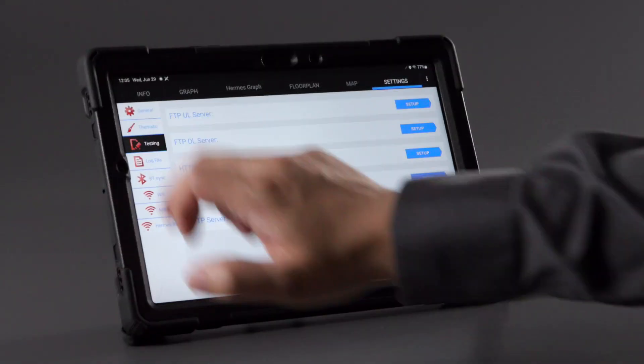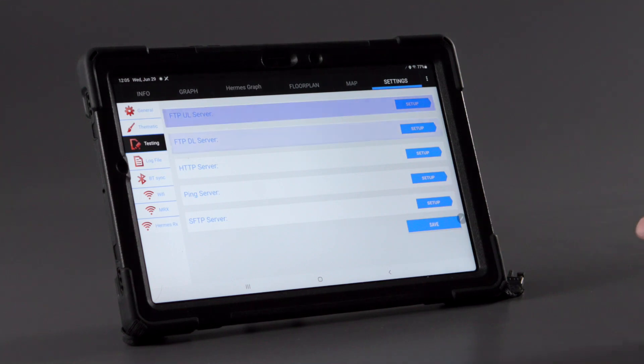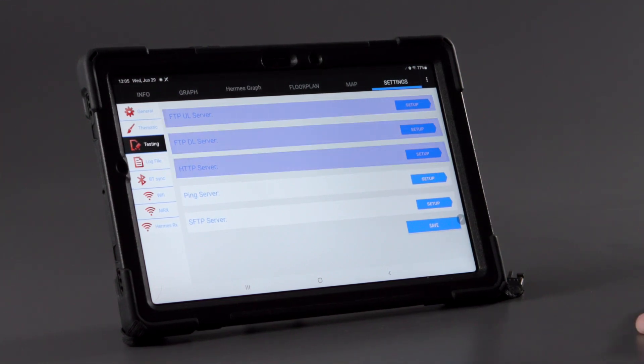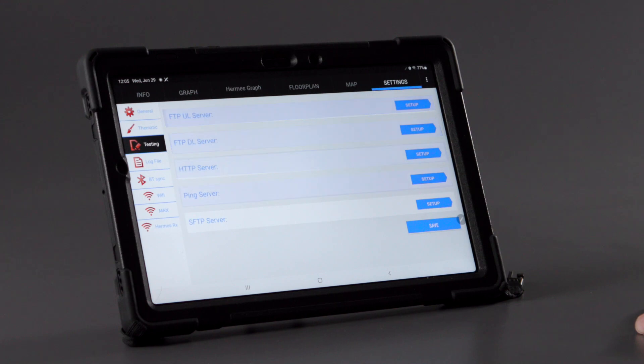With the testing menu, set the upload and download servers one would like to use for the test and or initiate a ping test.